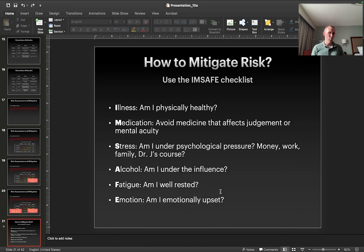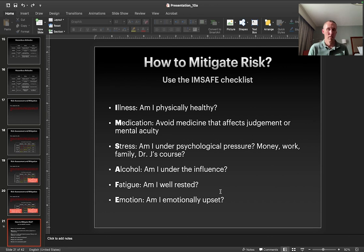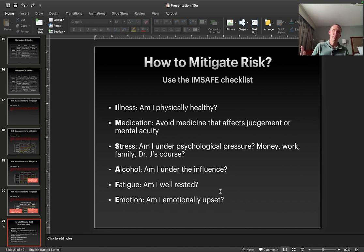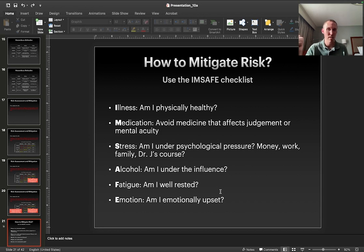There are various ways for mitigating risk that will likely show up on the Part 107 exam. There are a lot of acronyms — the first one is 'I AM SAFE': Illness, Medication, Stress, Alcohol, Fatigue, and Emotion. These help you think about: am I physically healthy? Am I under medication that's affecting judgment? If you can't drive with that medication, you shouldn't fly. Are you under stress or psychological pressure, whether from professional or personal things?